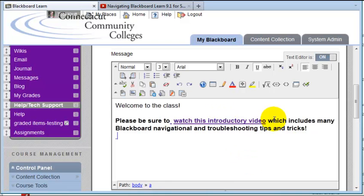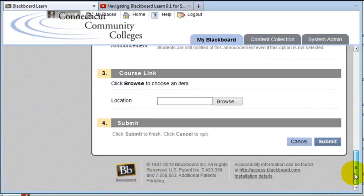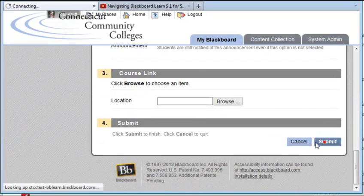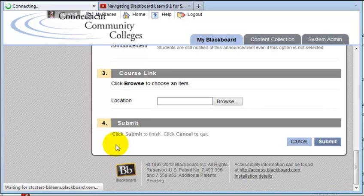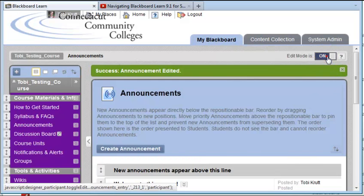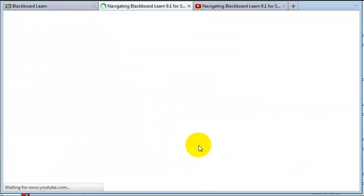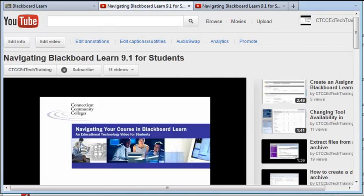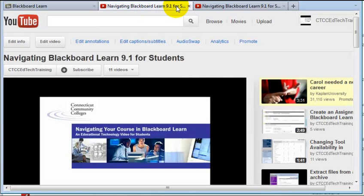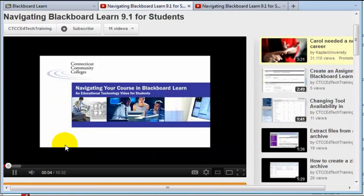As you can see, I have a link embedded. I'm going to scroll down and click Submit. Then I'll click Edit Mode off and test it. I click the link, and it's opened in a brand new tab in my browser.